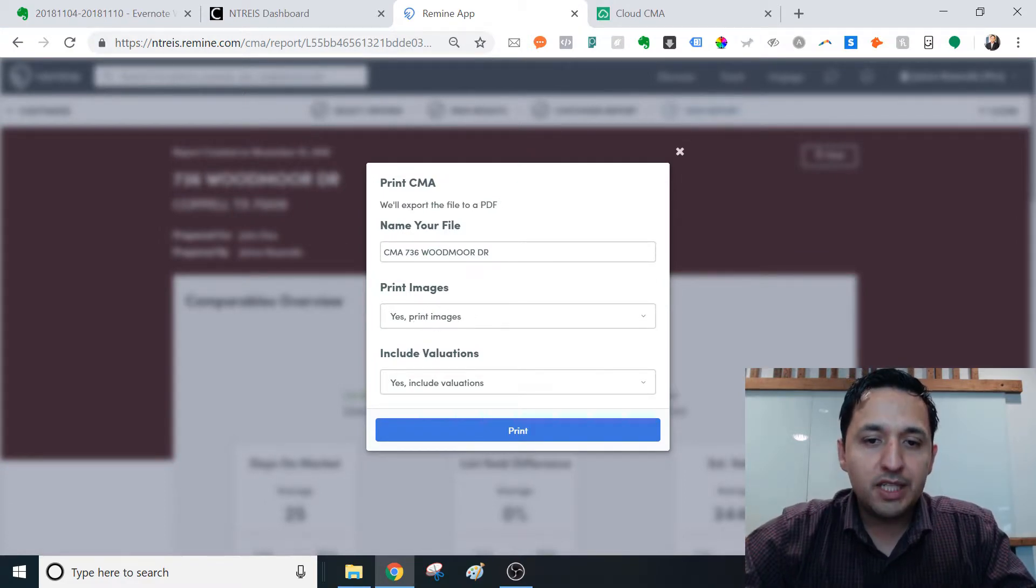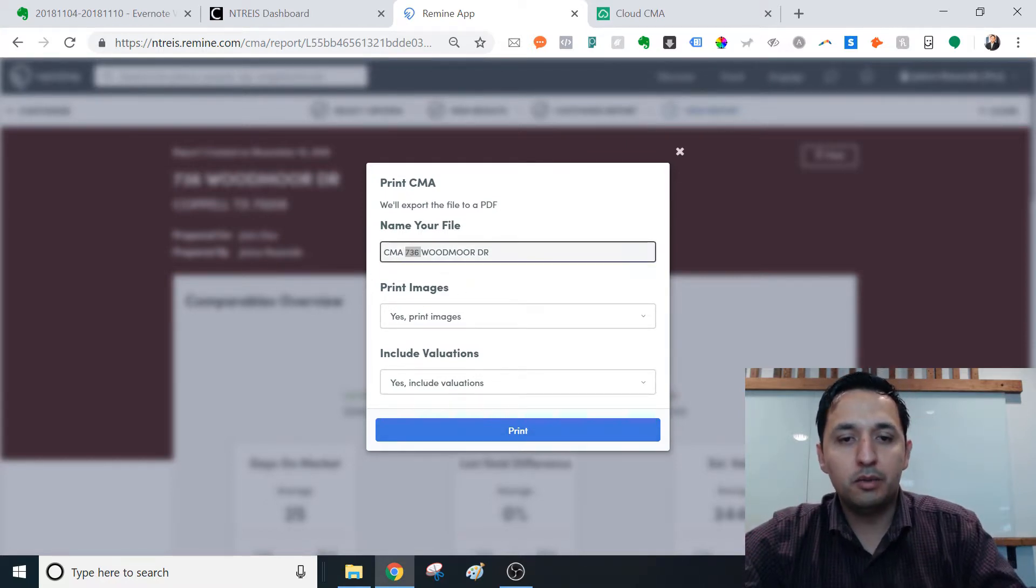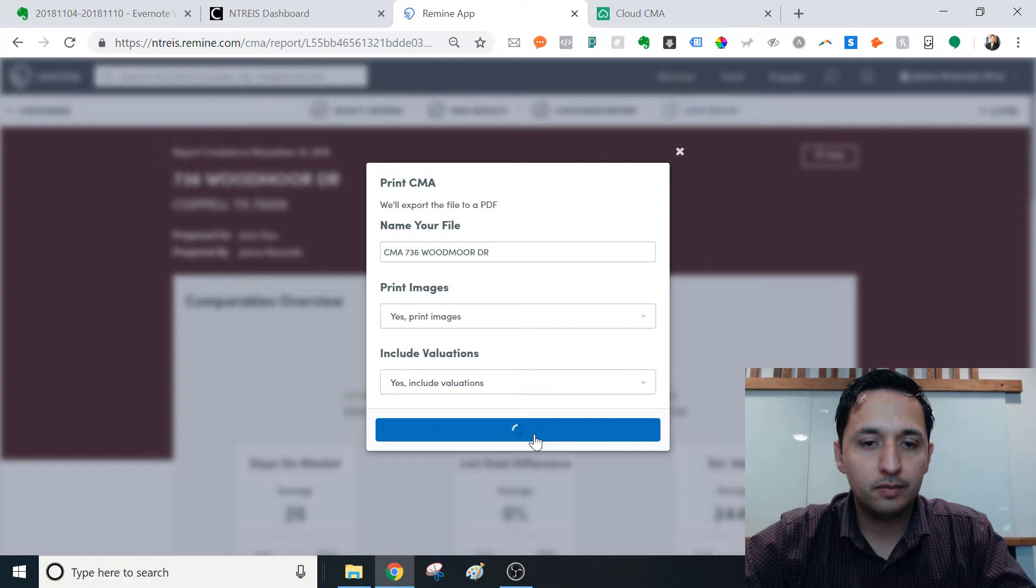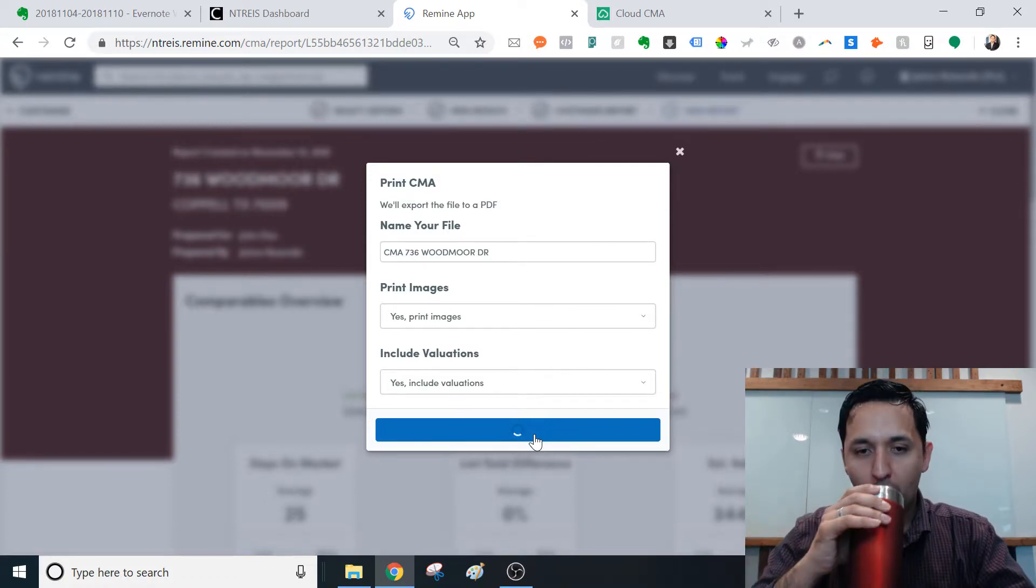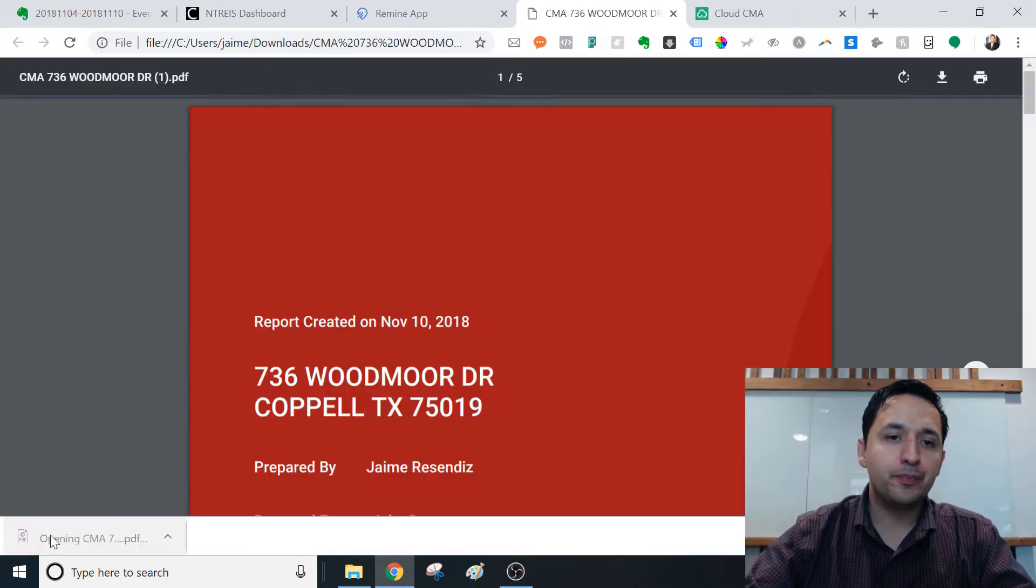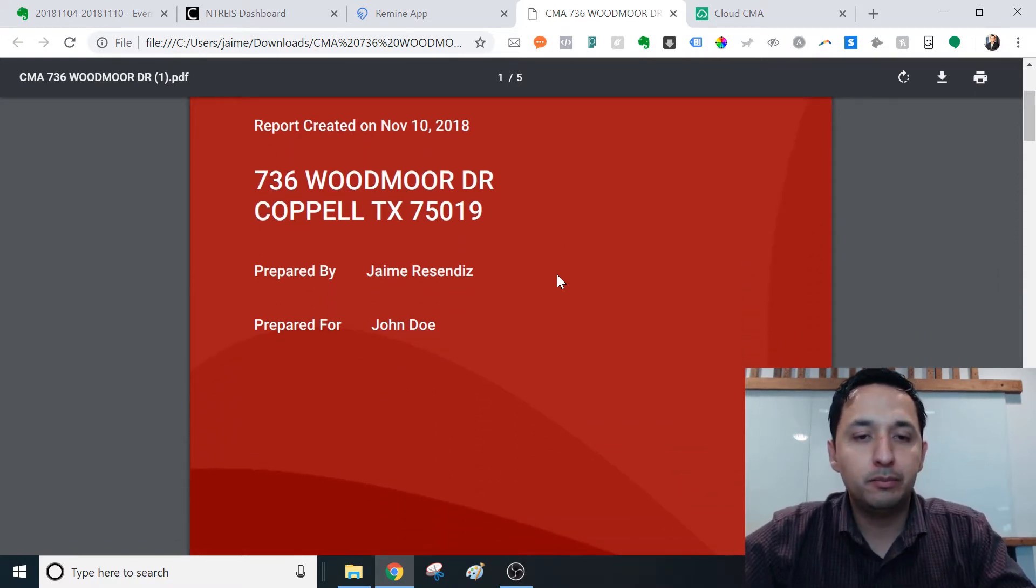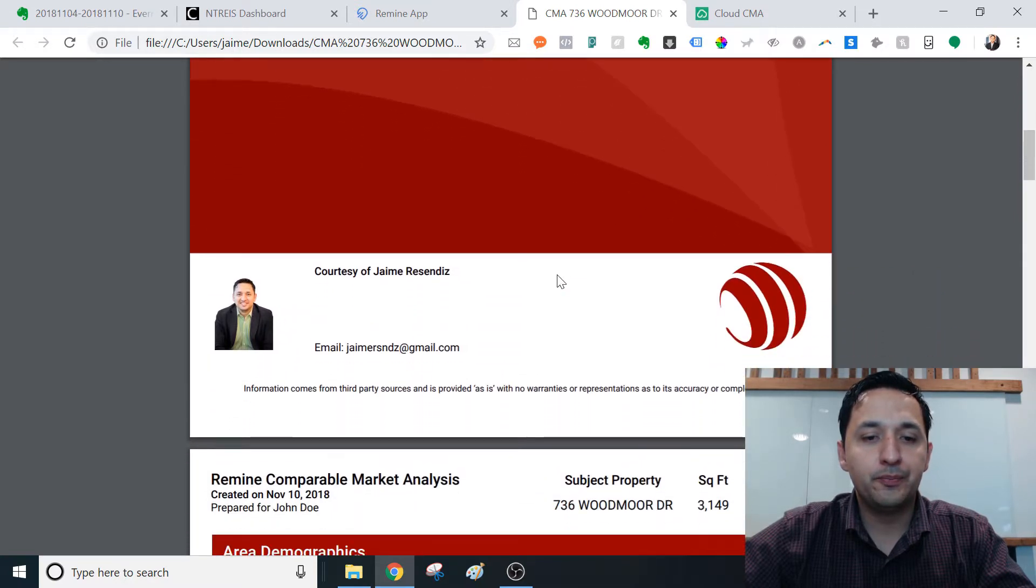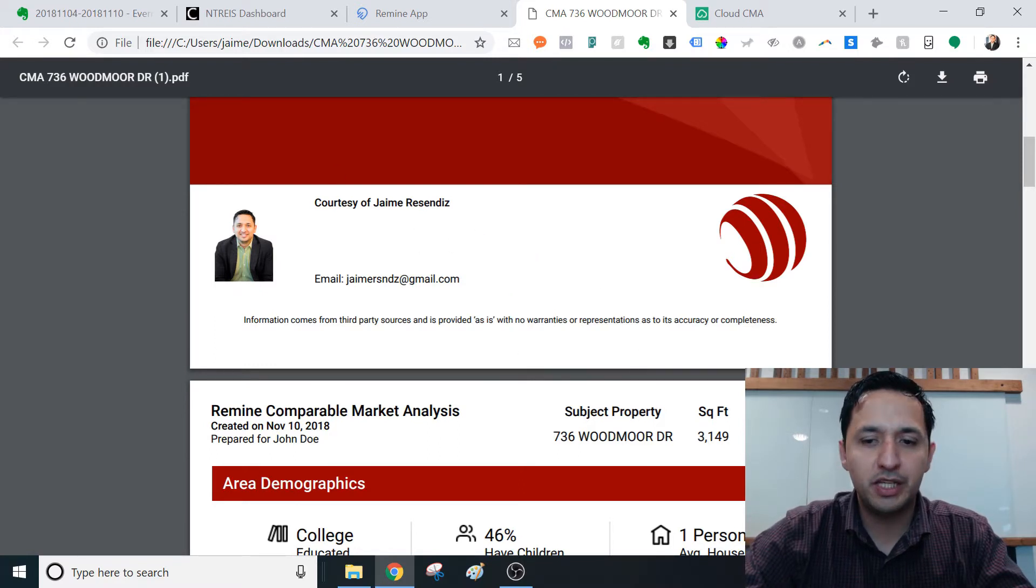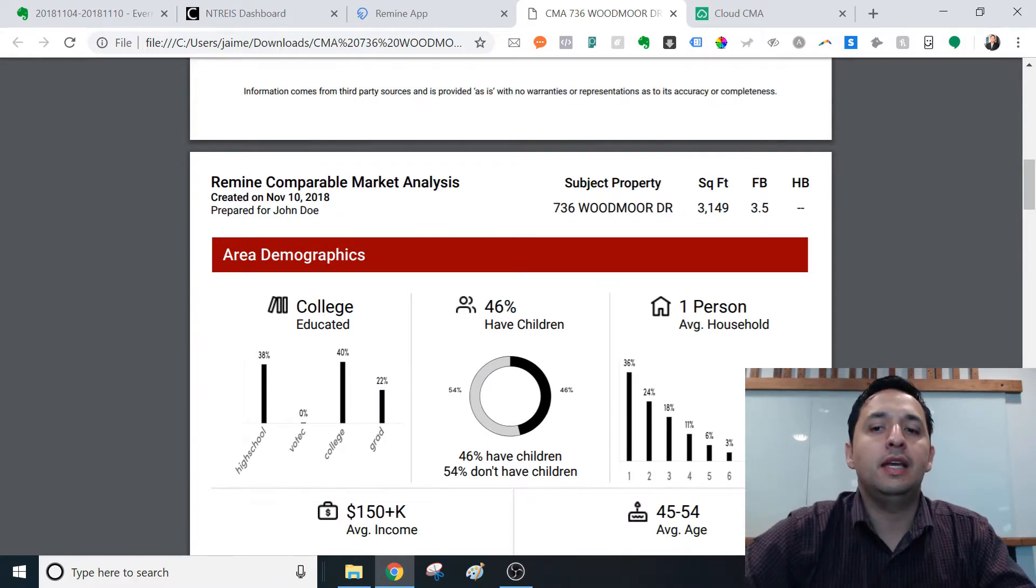So it's pretty cool. At the end of it, it should be about four or five pages. Print the images, yes, I do. Include valuations, yes. And wait a few seconds. Then we pull it up, about five pages. You see the cover page, prepared by, prepared for, date that you prepared it, the address, all this information, which I think you can include some additional information. Don't hold me to that, but this is what the end looks like.